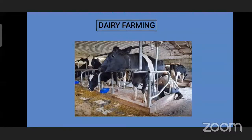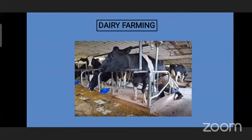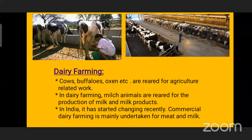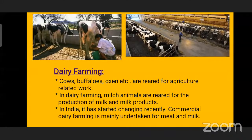See here — you can see some cows and one man is taking out milk from them. This man can sell the milk or make milk products and sell it. This is called dairy farming. Cows, buffalo, oxen, etc. are reared for agriculture-related work, but also used for milk. Milk animals are reared for the production of milk and milk products. In India, commercial dairy farming is mainly undertaken for meat and milk nowadays.